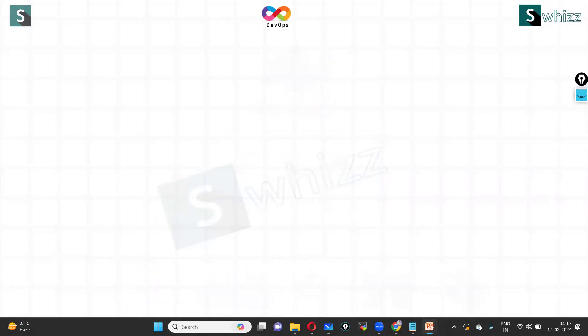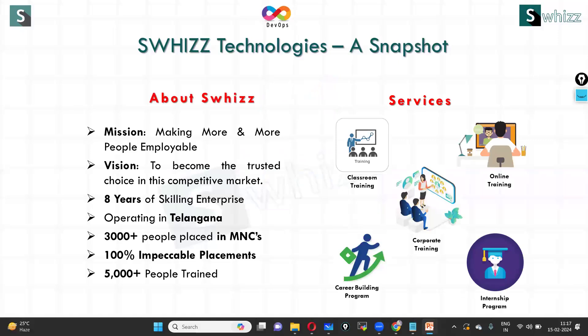If you want to know more about this content, contact Swhizz Technologies. These are the services which we are providing. Thanks everyone, thanks for watching this video.